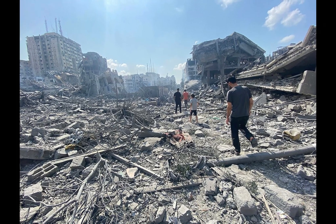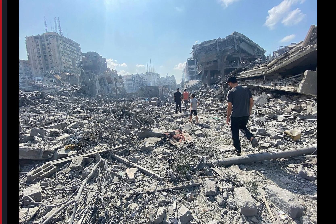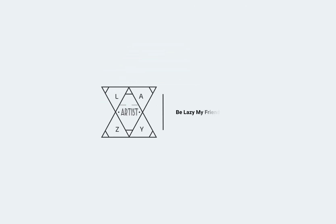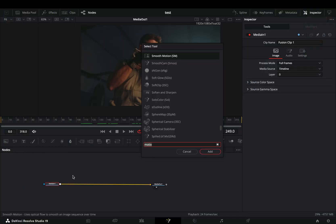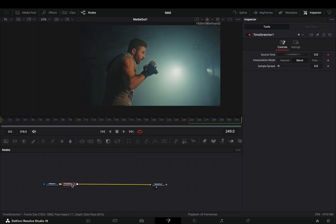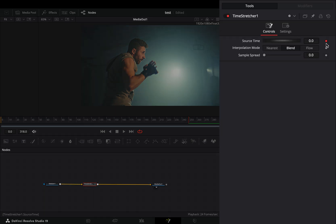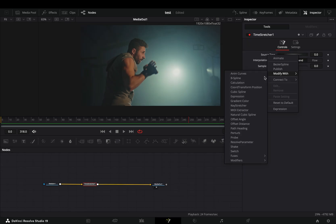Today's video is sponsored by the new American Riviera. Open your clip in the fusion page and add a time stretcher node. Uncheck the keyframe button for the source time value, right click on the slider and select to modify it with perturb.